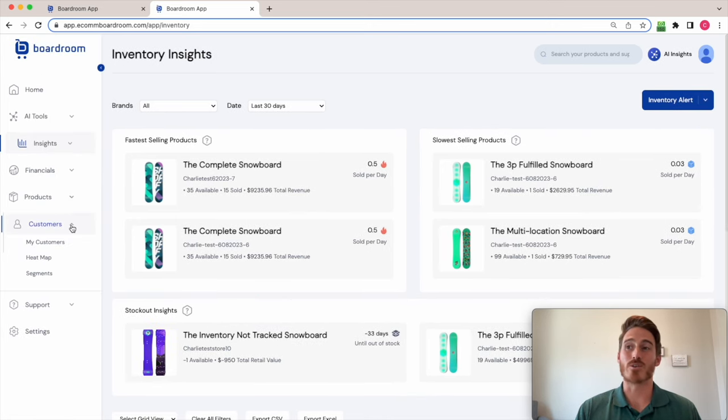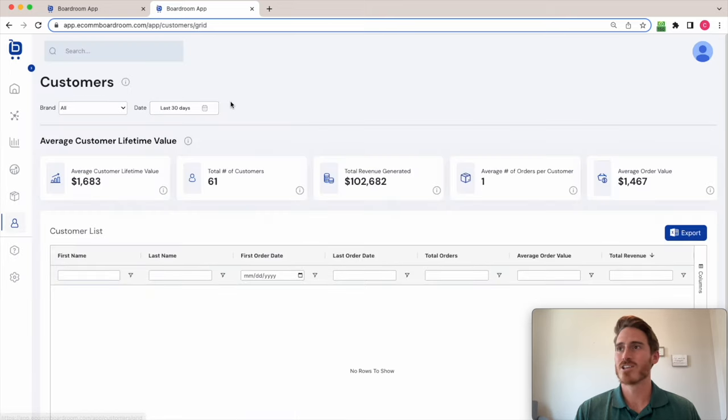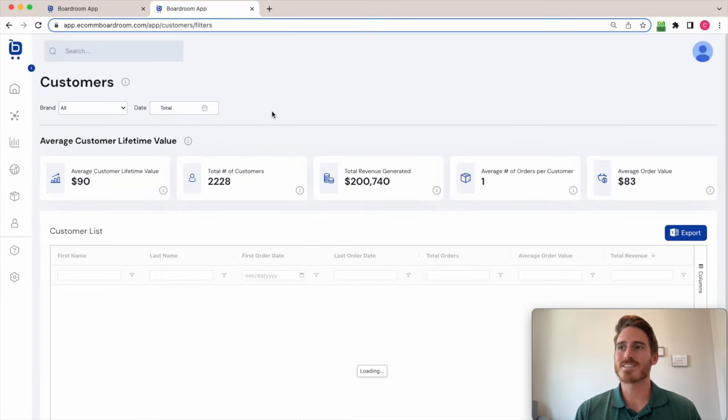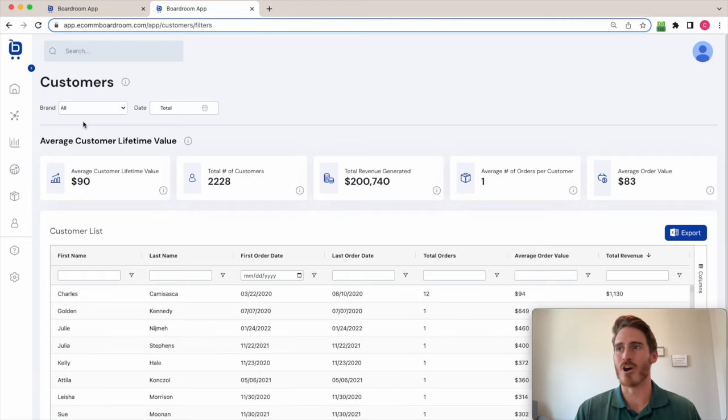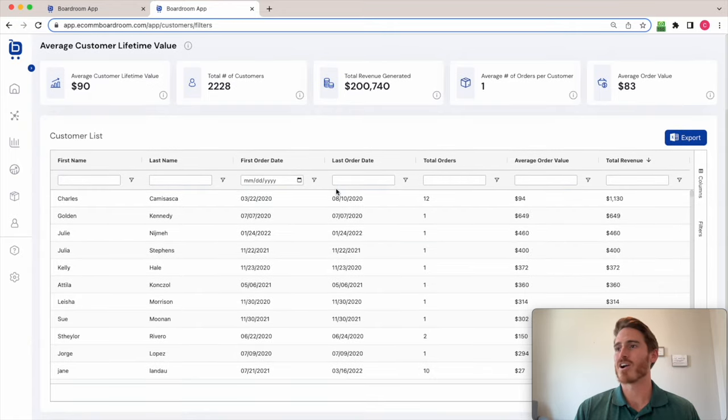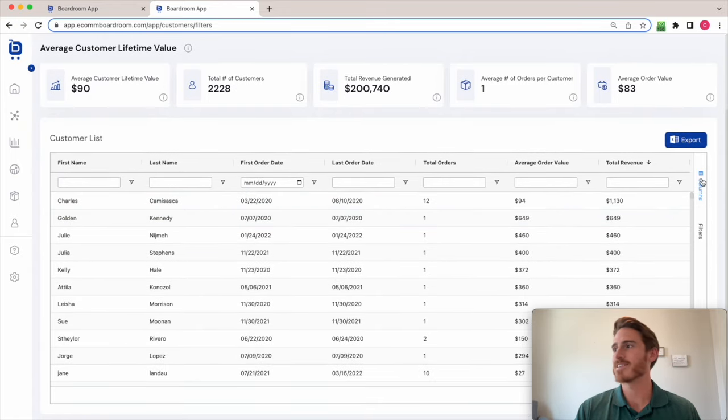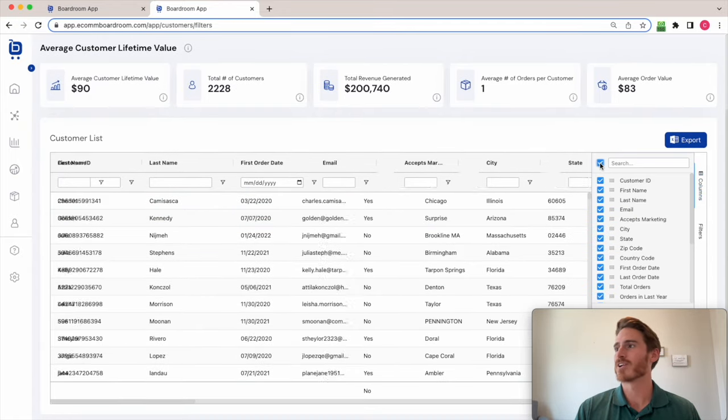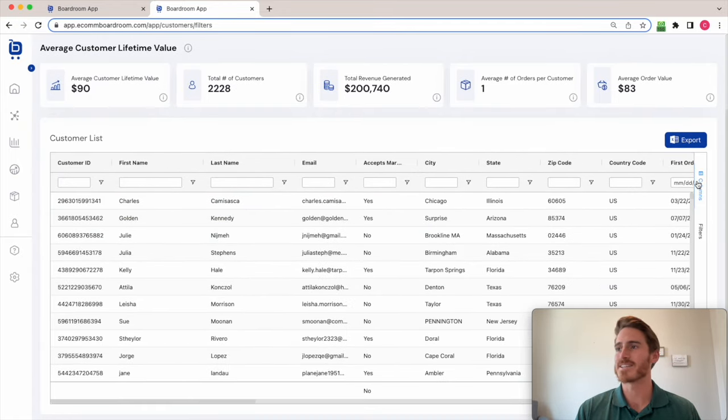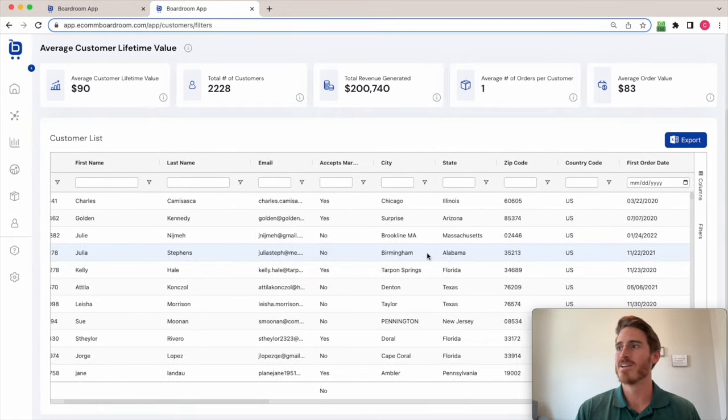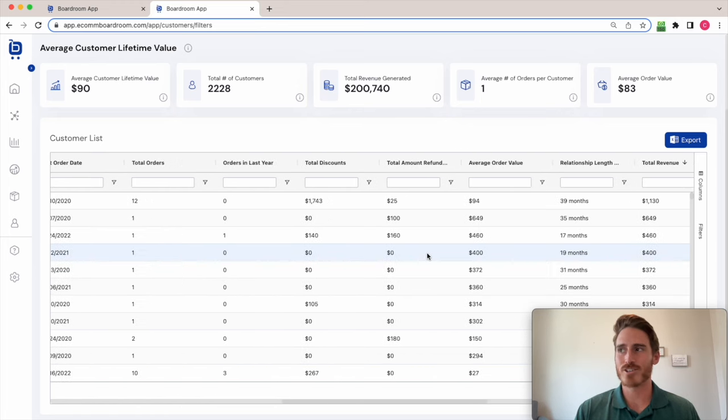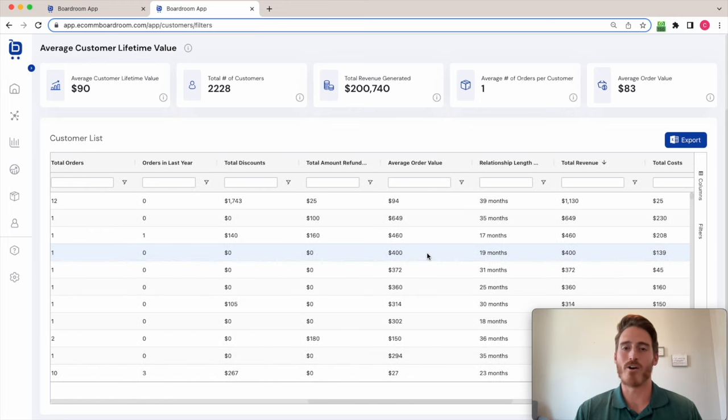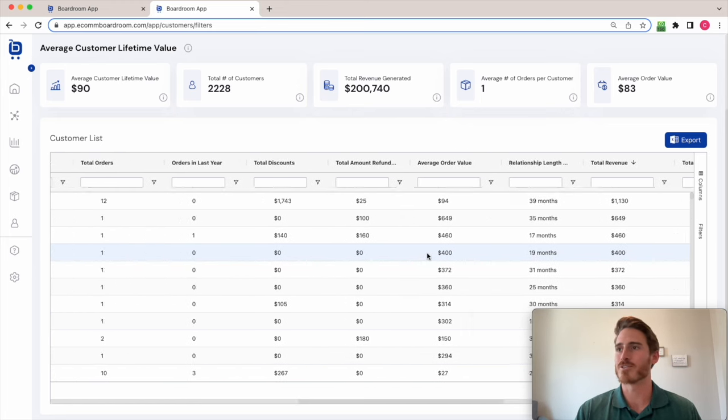Additionally, we do customer related analytics. So if I hop over to my customers page here, we can see that I get customer lifetime value tracking, which is super important to know and be on top of. I have a customer database here that includes all the contact information, locational data, financial information about all of my customers.